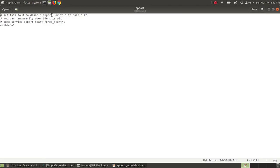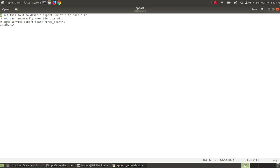In a moment or two it will pop up. It says set zero to disable apport or one to enable it. You can temporarily override this with sudo apport start. These little pound signs in front of these statements, those are not script that's going to run. That's a comment for us to look at.